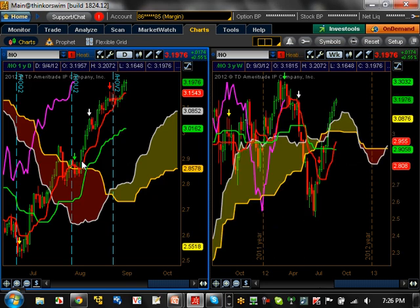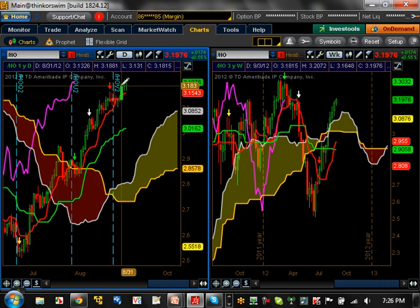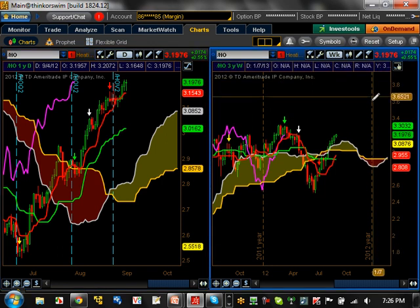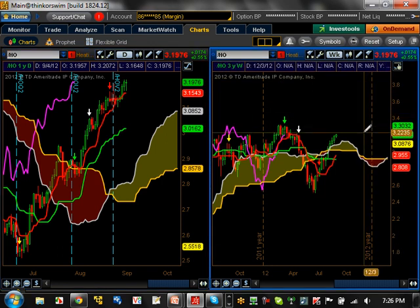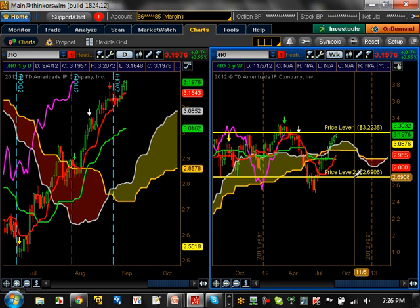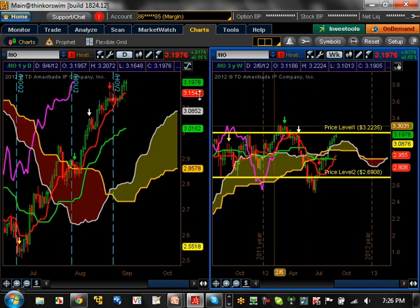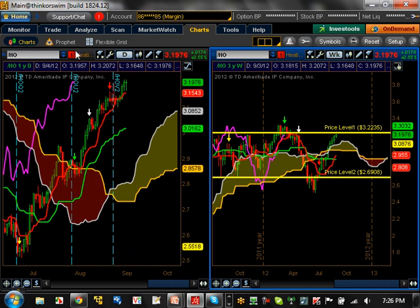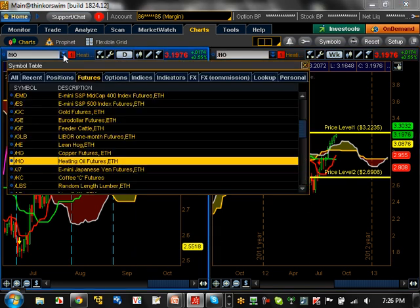Heating oil — bullish trending as far as the daily is concerned. Here on the weekly, the sentiment has changed. Believe it or not, it's consolidating. You can see the ranges right now, and it's actually at the top of a range — at a resistance level right now of 3.2235. Be very careful. The bottom of that range is 2.69 as far as the weekly is concerned, but support on this one is going to be 3.0162.